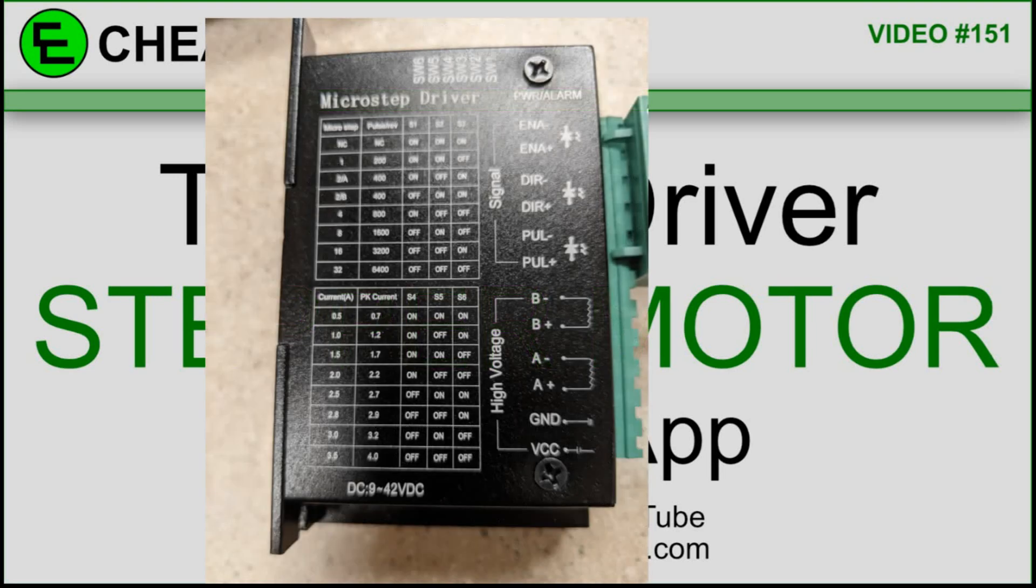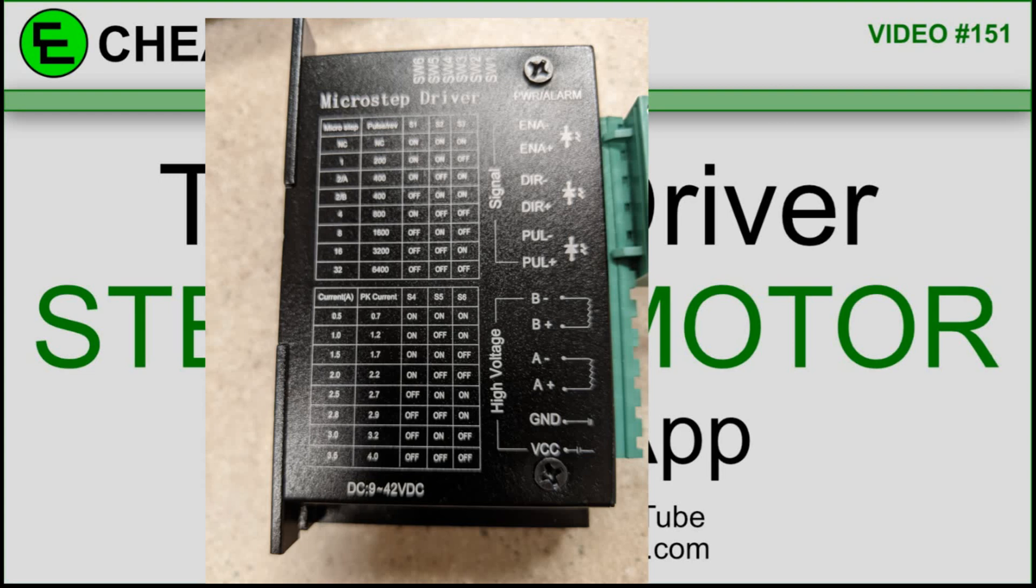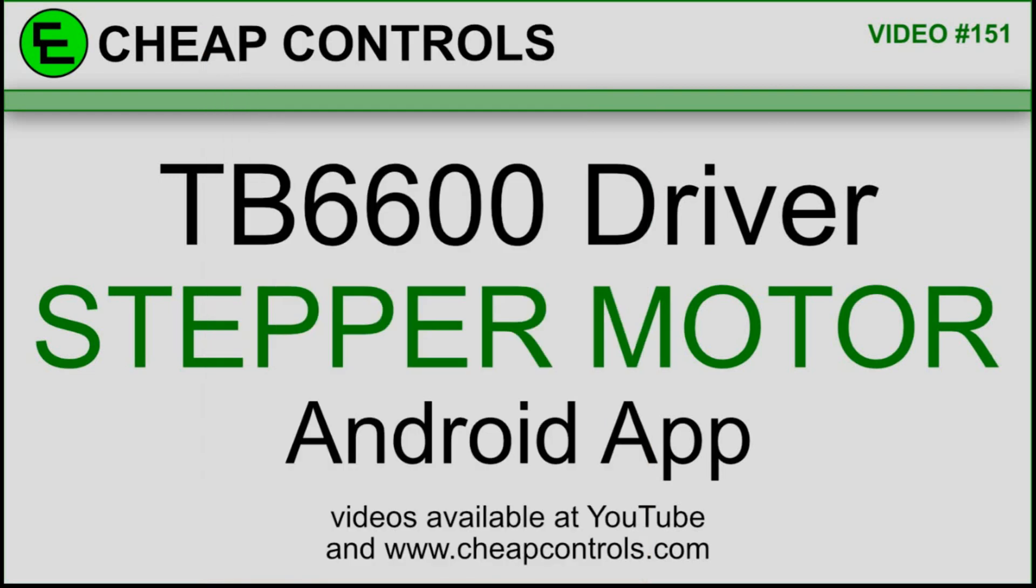In this video I'm going to go over the TB6600 stepper motor driver. I'm going to tie it to the Nextion display and use an Android app. I'm going to use that exact same app from a previous video with no modifications to run this stepper motor. All I'm going to do is change the driver to the TB6600. I'm not going to go into making that Android app, I'm just going to point back to a video where I did that before.